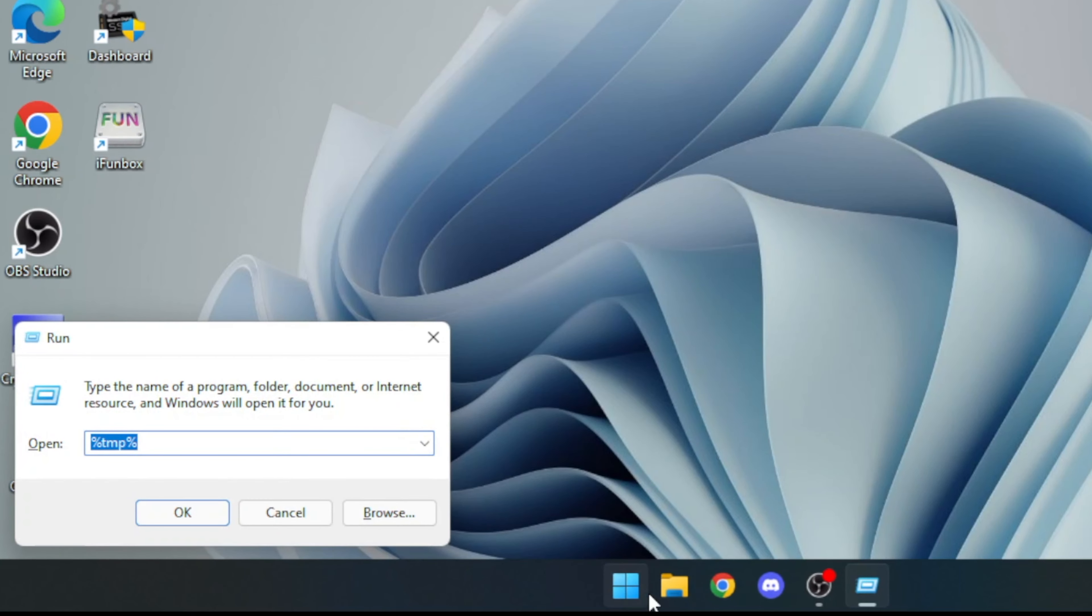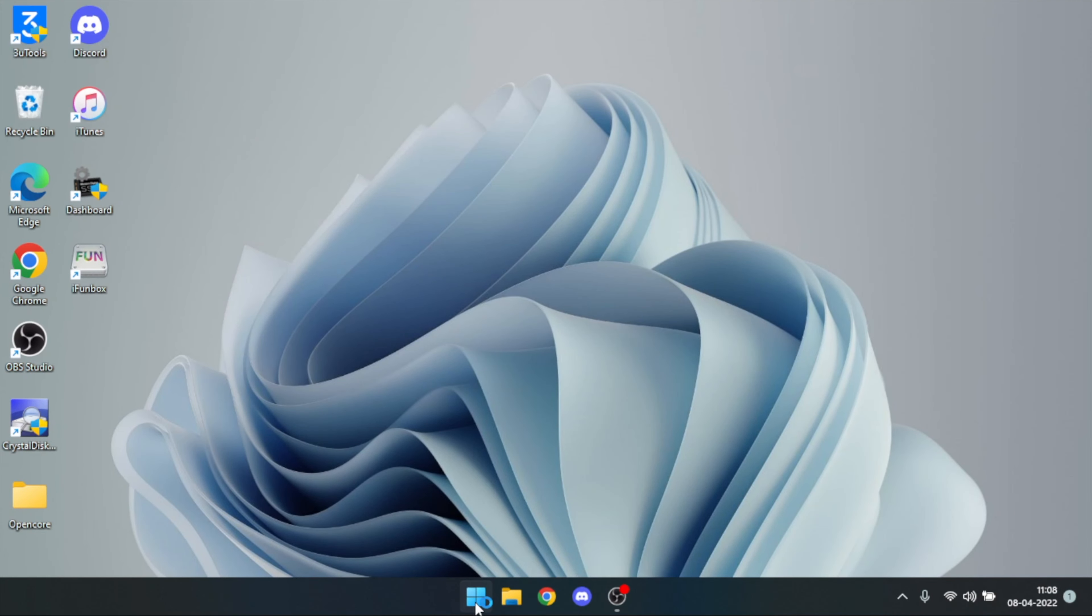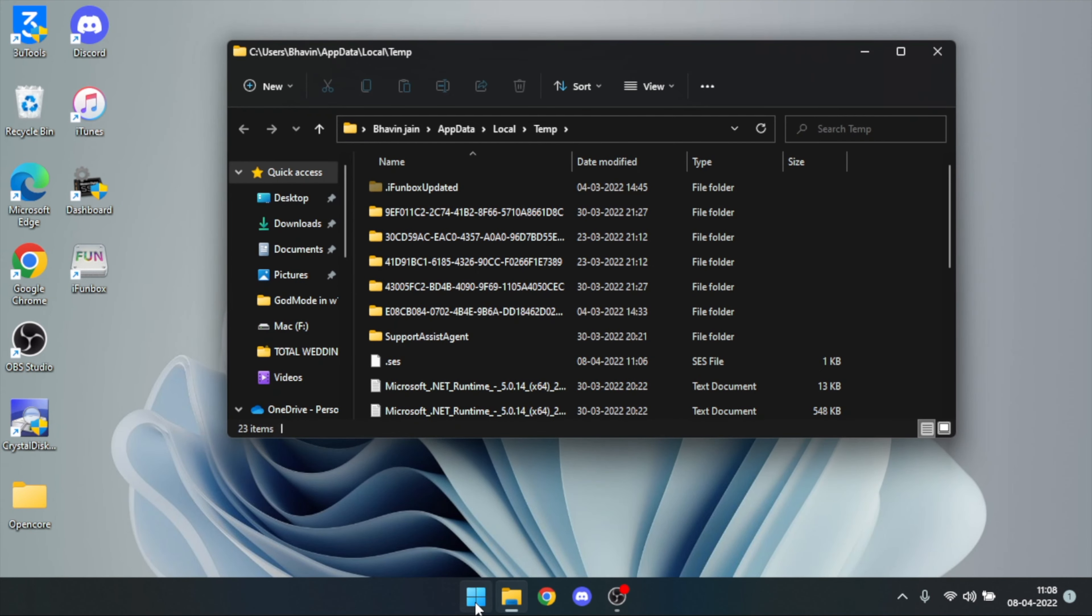On the Run dialog box, enter the following: %TMP% and hit Enter. This will open the temp folder where all the temporary files are stored in Windows.